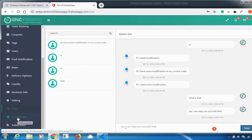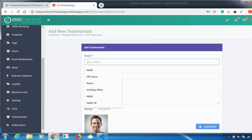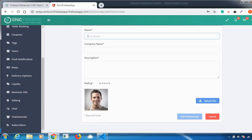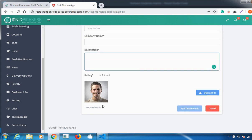You can also add Testimonials. Click Add New Testimonials and fill in all the details — name, company name, short description — and add a picture. Then click Add Testimonials and your testimonial will be added successfully.